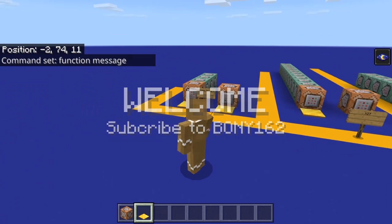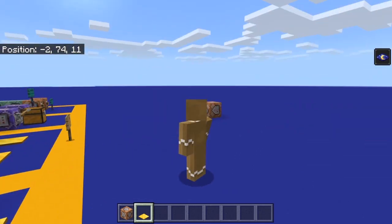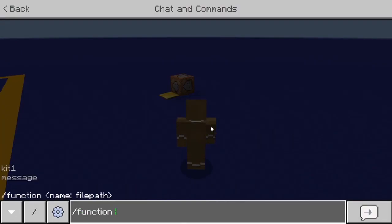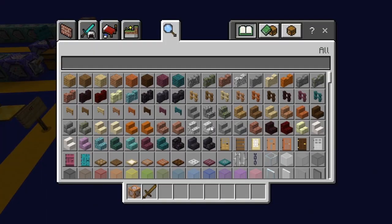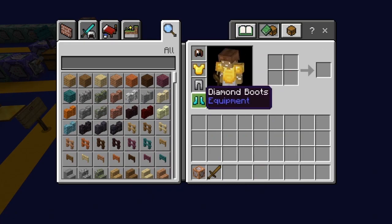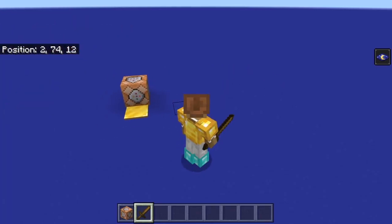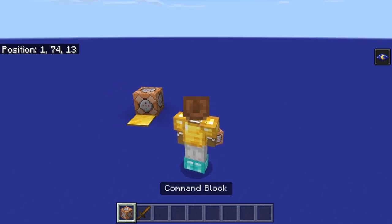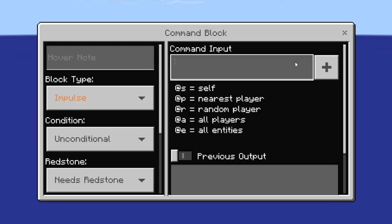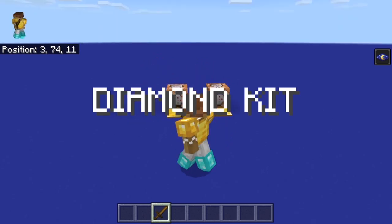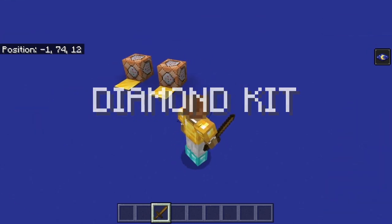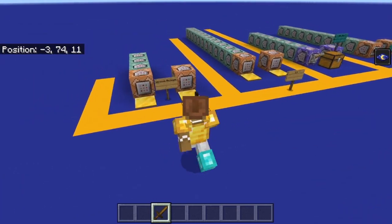It's a lot more simple than adding all those commands. The other one was 'function kit1' — this gives me all the items and a title. It gave me the sword and all the armor, whatever I added to that function file. Same thing — you can place a command block, type 'function kit1,' and activate it however you want. It gives you the full kit, and it's a lot simpler — I can place these kits wherever I want without having to add all those commands.